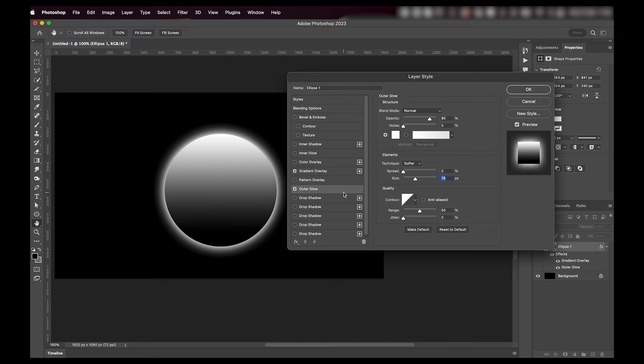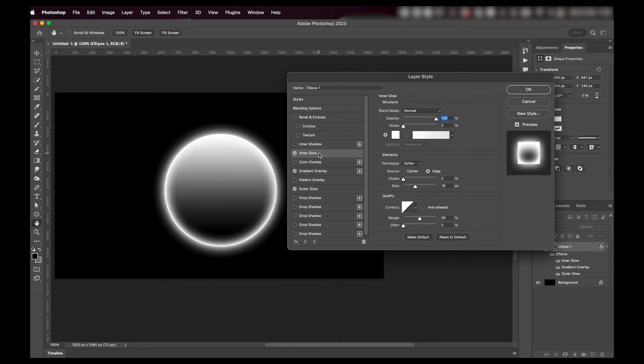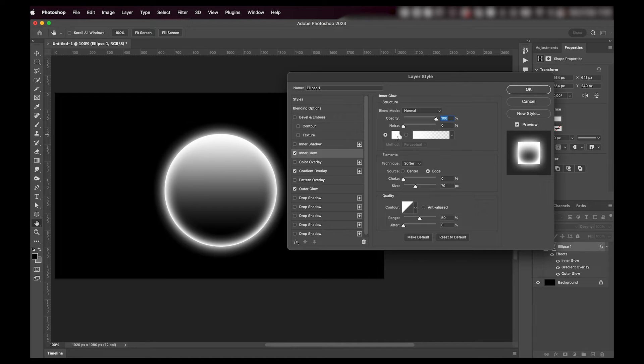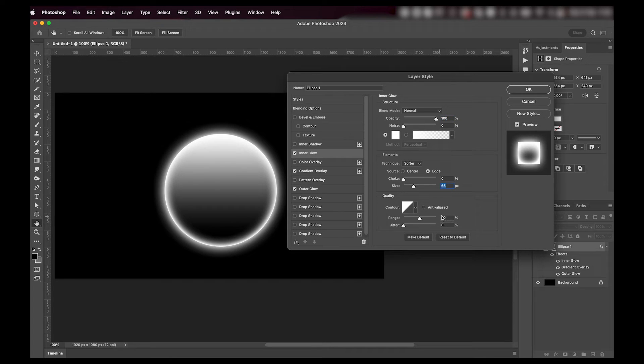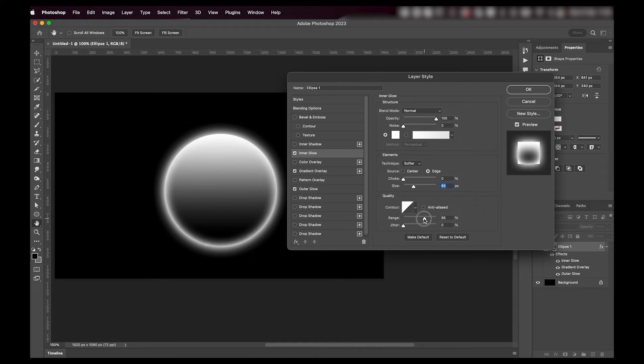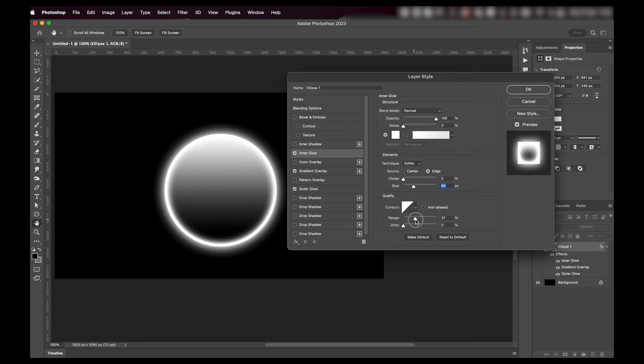Once I'm happy with it, I'm going to add an inner glow effect as well. I'm going to make it white and the opacity at 100. Here as well, we're going to play around with the size of it. I'll leave the range at 50 as well, but if you want to go with another effect you can also play around with this.